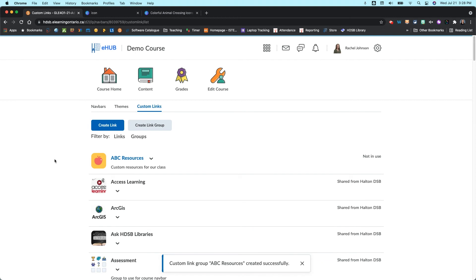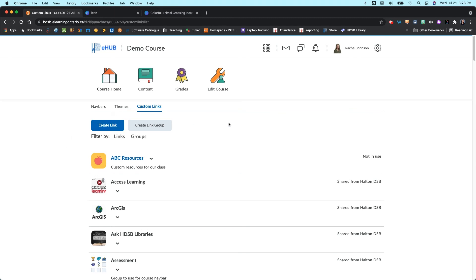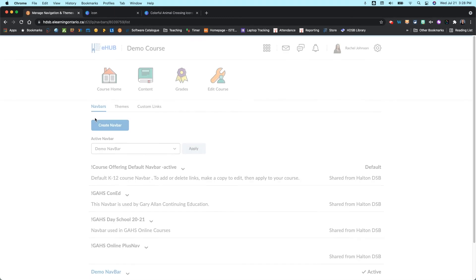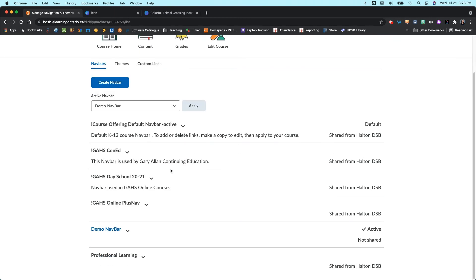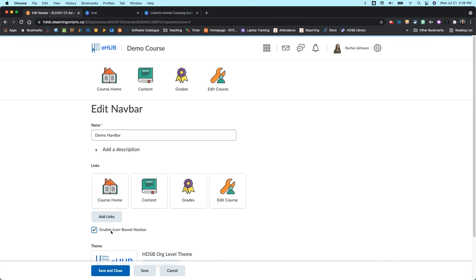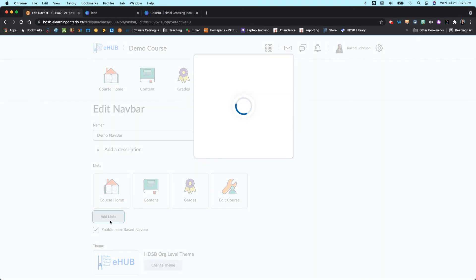That is then how you create a custom link group as well as a custom link. Now to add them to your navbar, if we come back over to the navbars, we're going to scroll down to our active navbar and click on it. And then this is the exact same as what we had before. So we're going to go in and add our links.